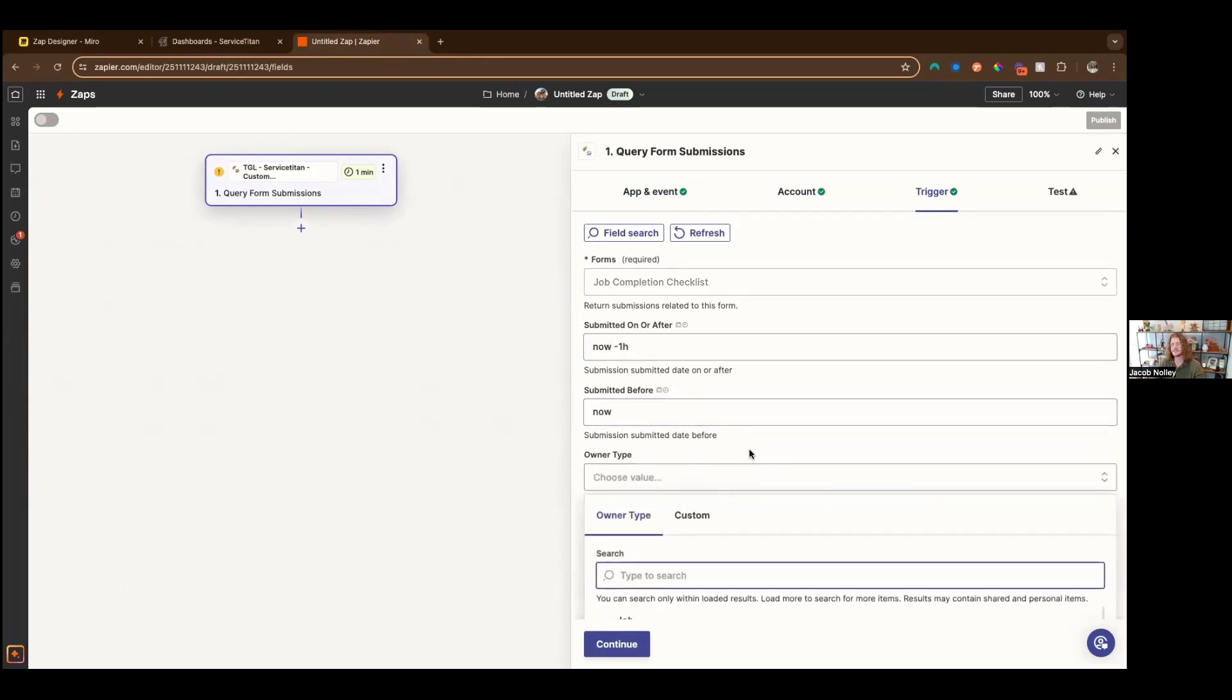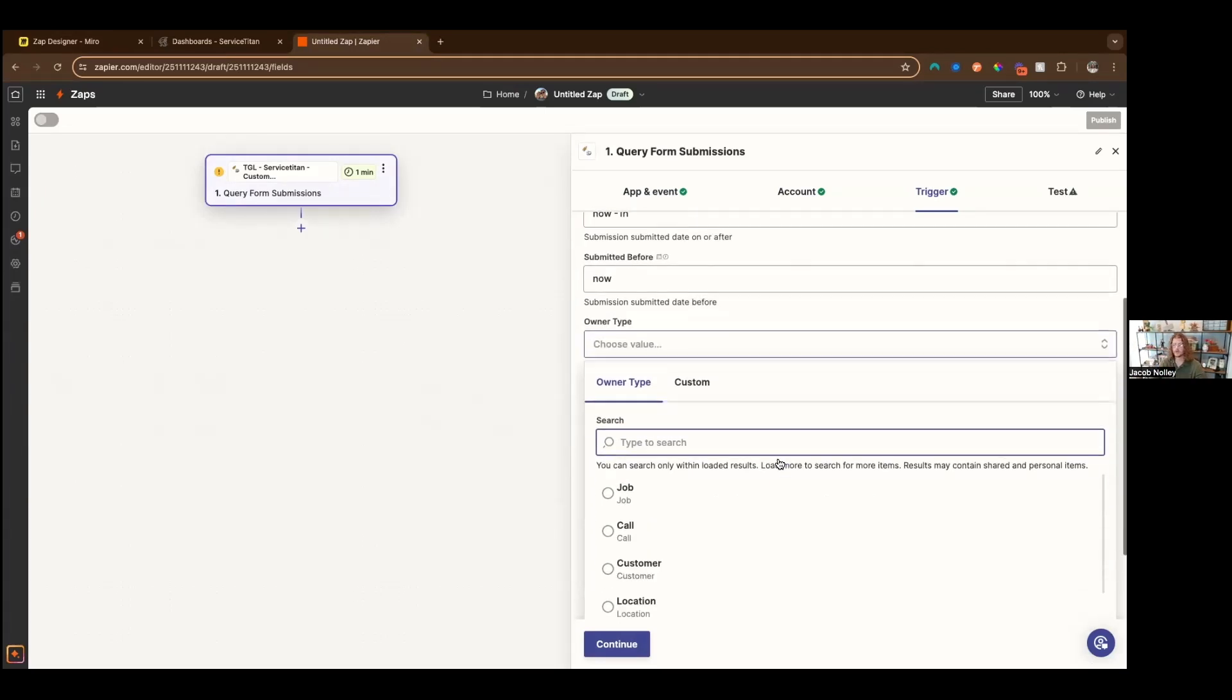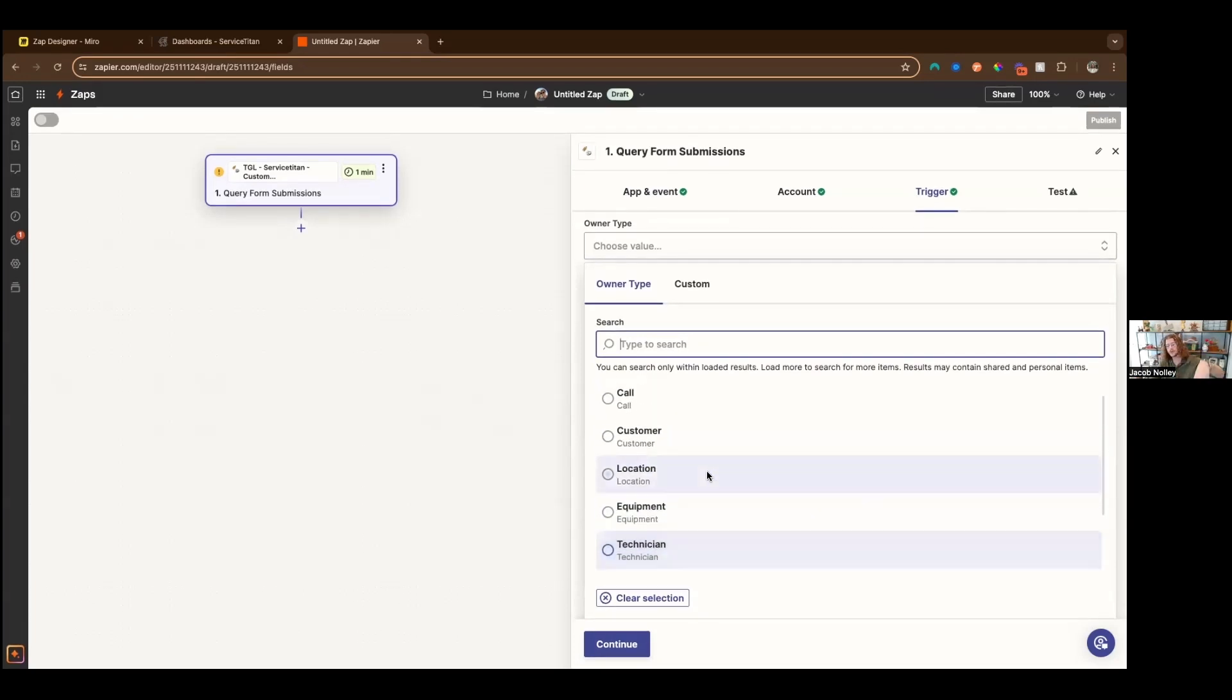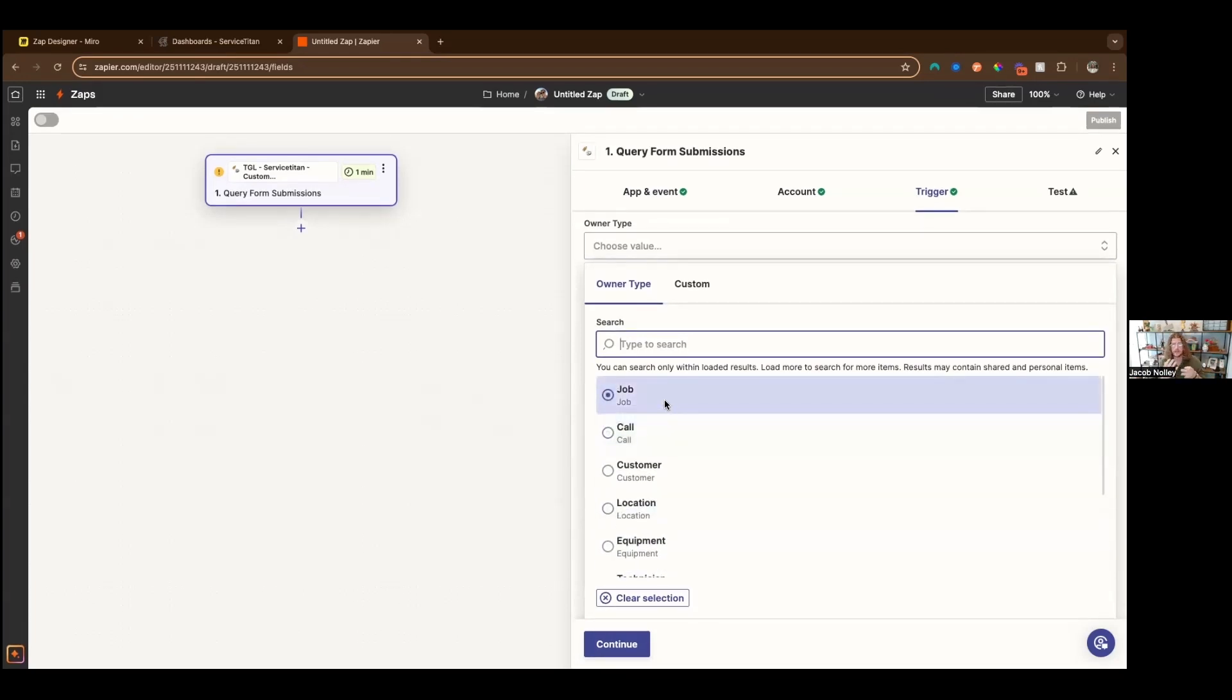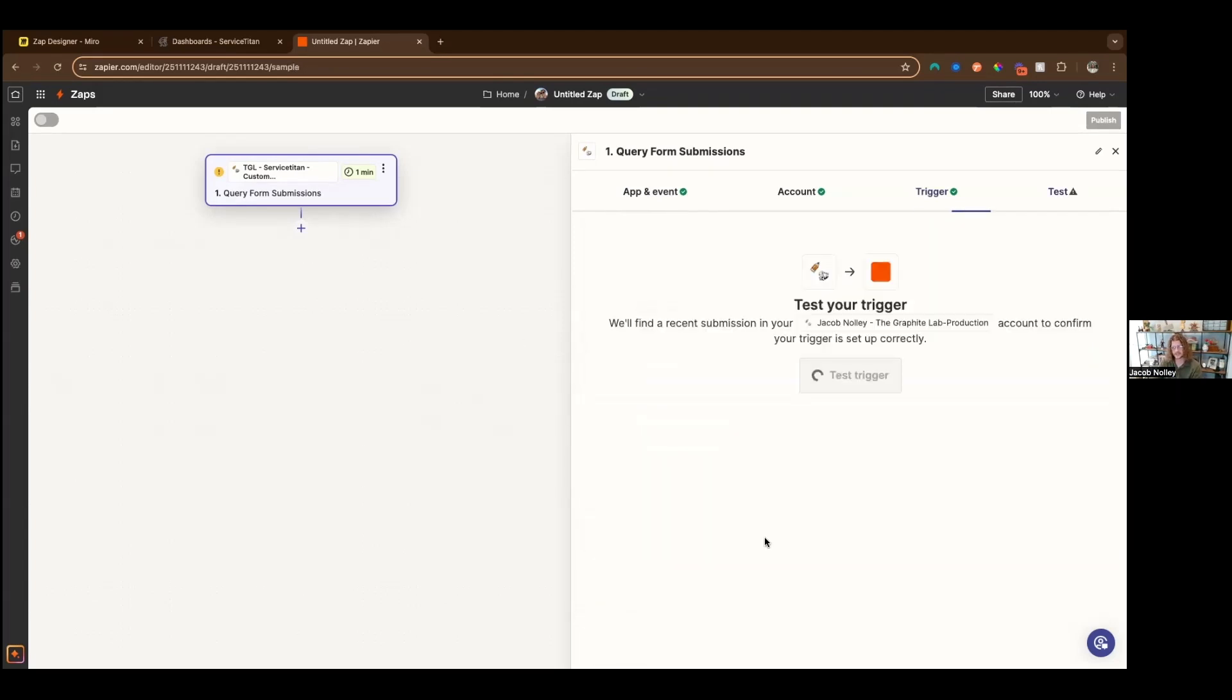And then you have to select an owner type, because one of the things that you could do in ServiceTitan is have a form on many different objects. The cool thing about that is you could automate things where the same form could have two completely different workflows based on the owner of that form. We're going to select job, because that's the thing that we care about. We're going to test the trigger.